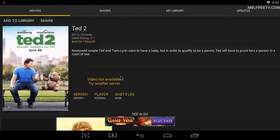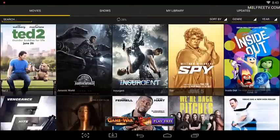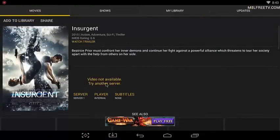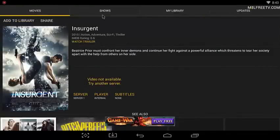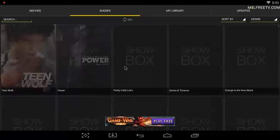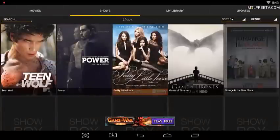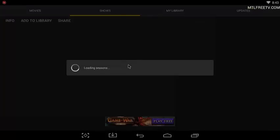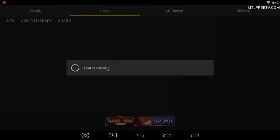It says unavailable, try another server. Obviously there's no other servers or anything like that, so if you click on the server it's not really going to change anything. There's just an outright issue with Showbox.